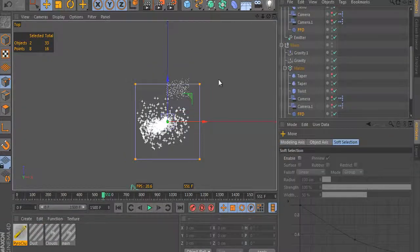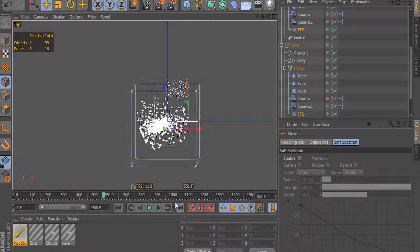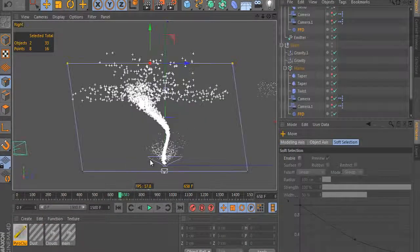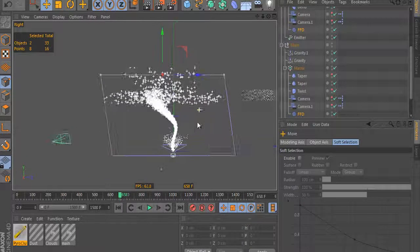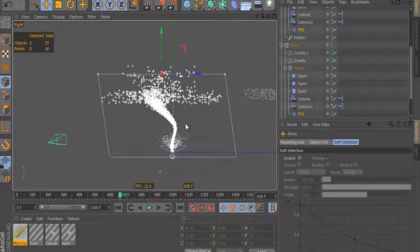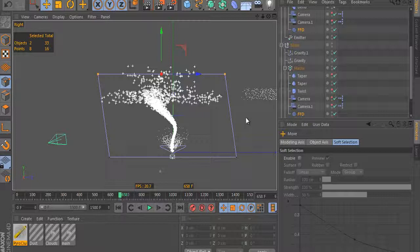Also, we will cover how to rig the system in case you will need to animate it. The animation rigging itself is based on a deformer approach.